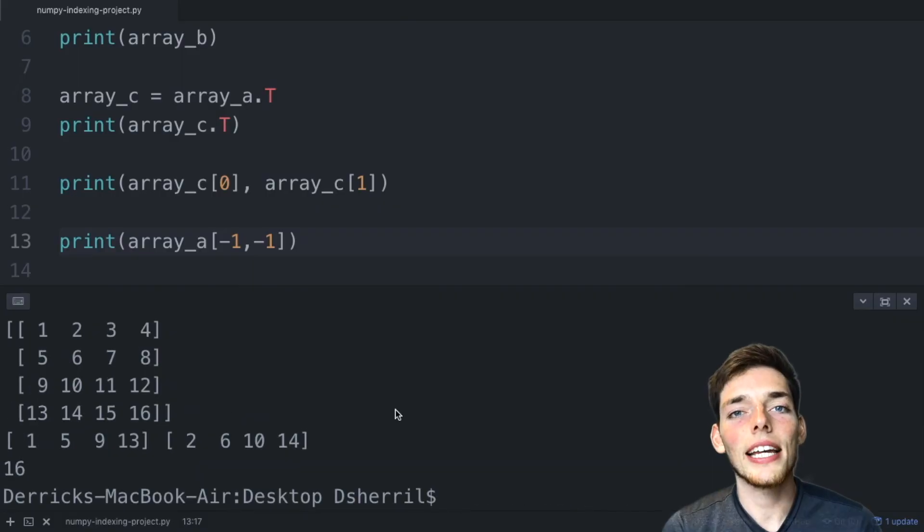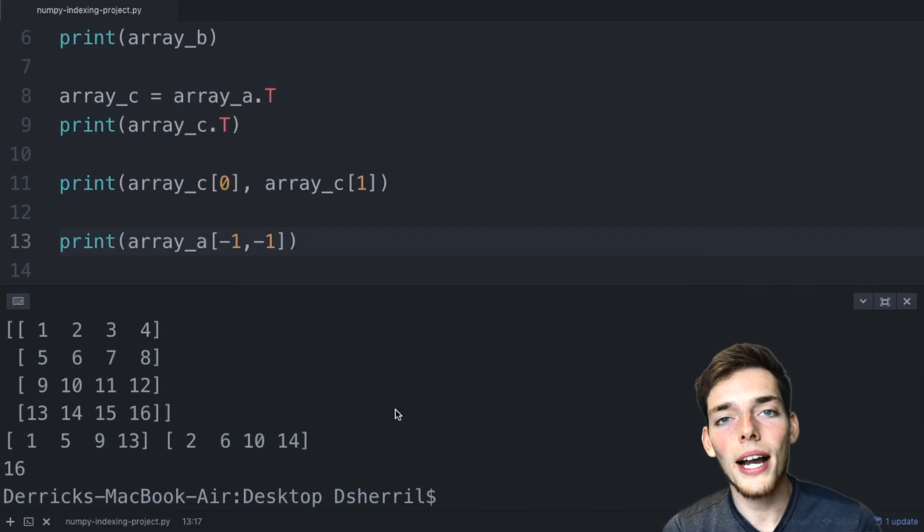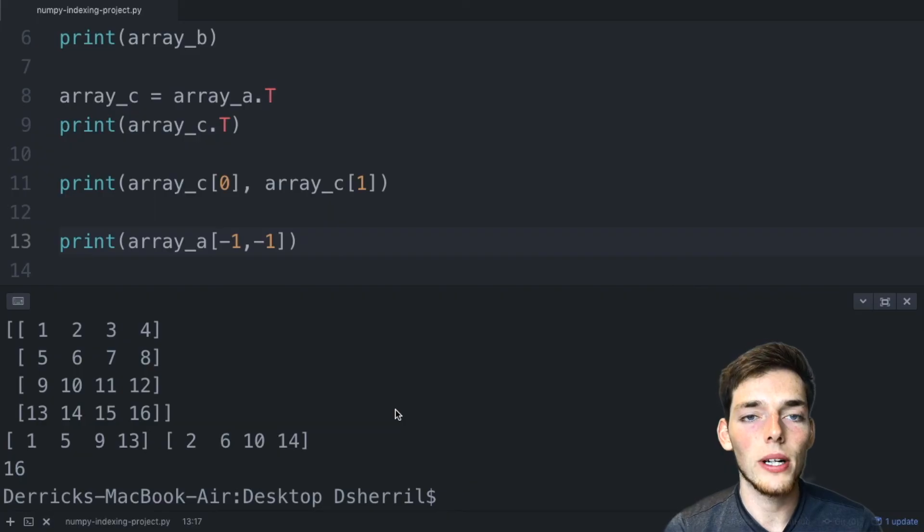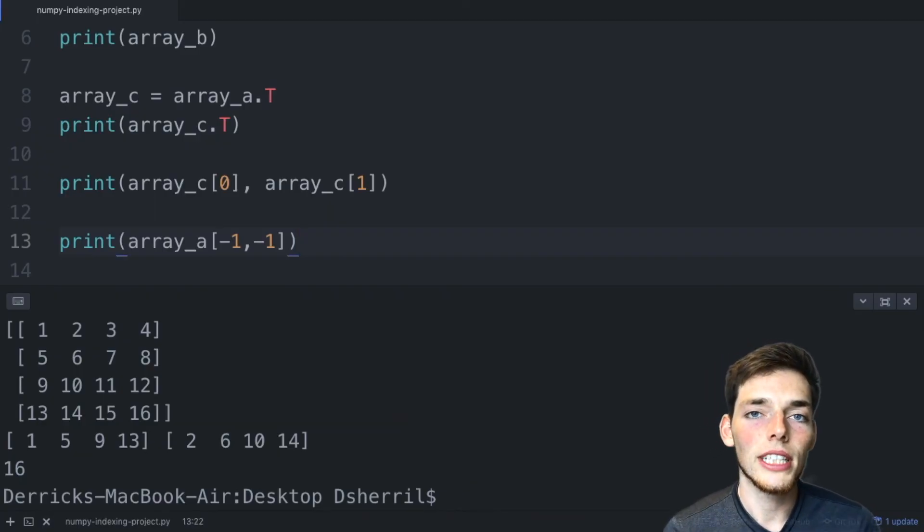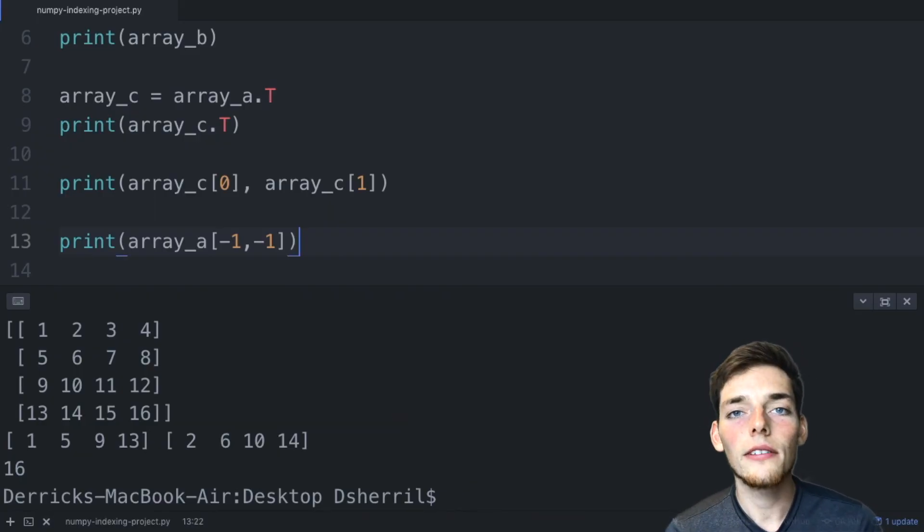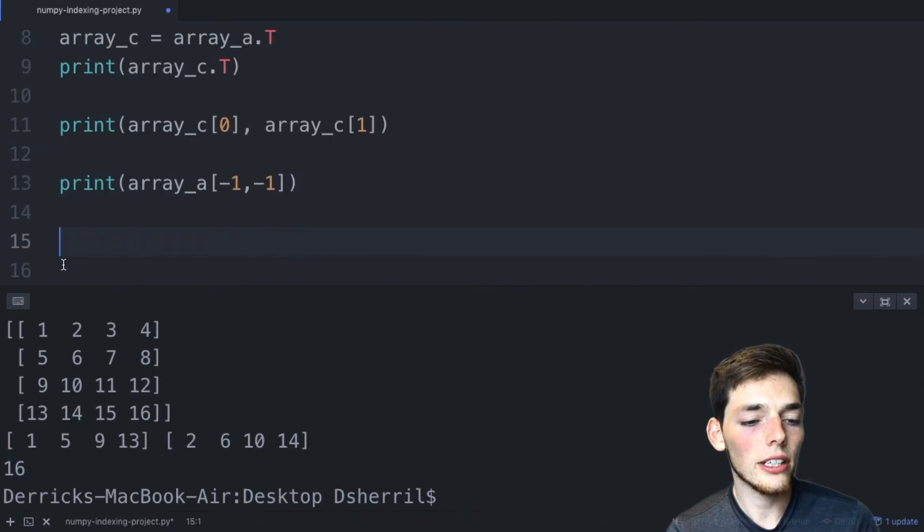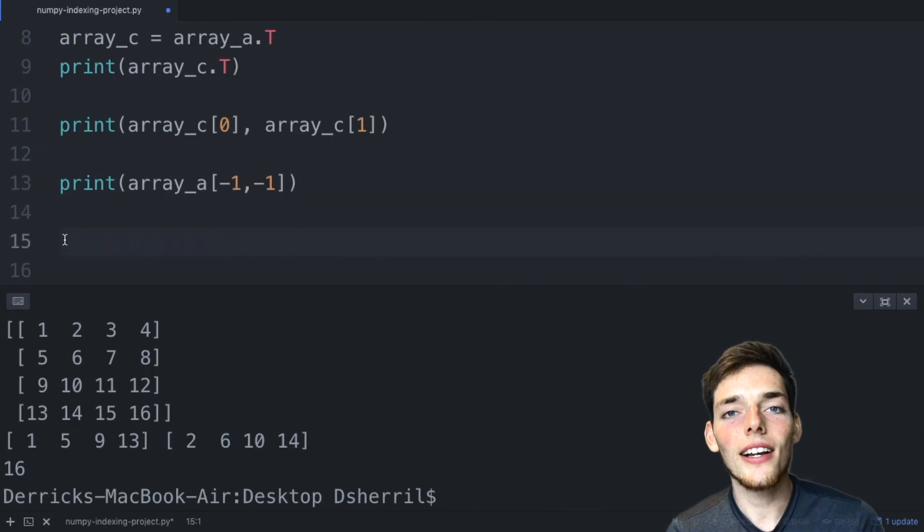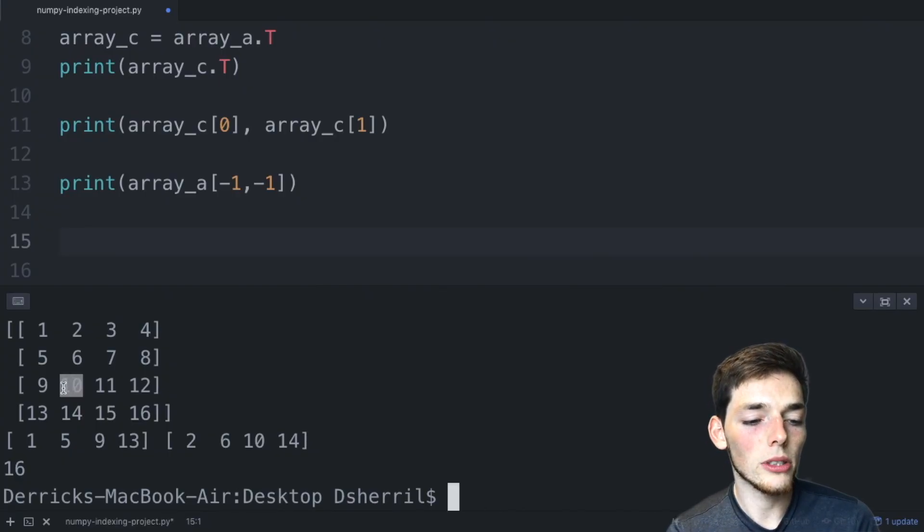And the same slicing methods that are available in Python, we can use in our NumPy array as well. We'll talk about more advanced indexing methods in the upcoming videos. However, for this project, let's see if you can return the second column using negative indexing. Once you get that second column, see if you can do a separate operation to pull out the number 10.